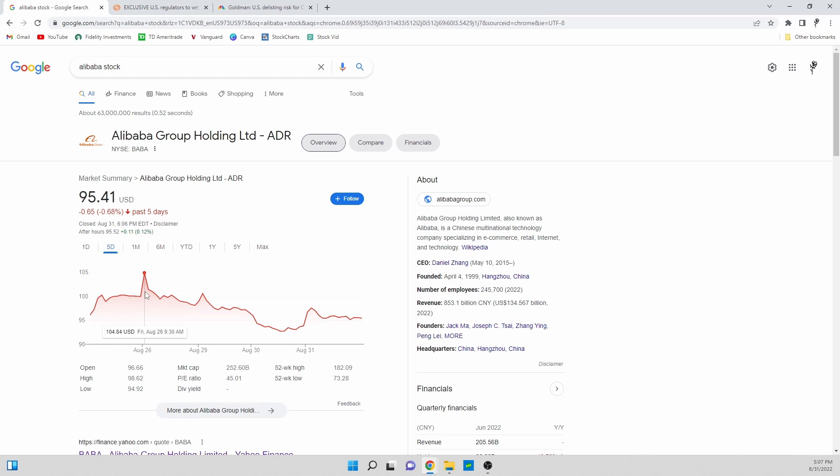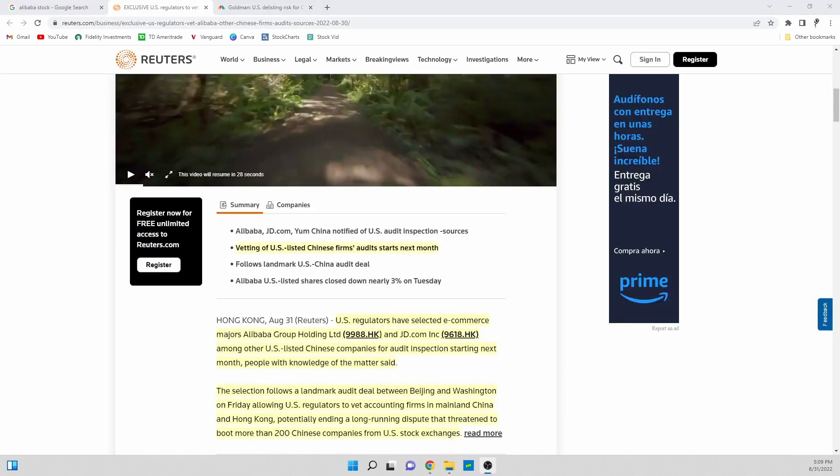But then ever since then the market has really beaten down on a lot of different companies and Alibaba has been no exception. But it's honestly held up a lot better than the market which I believe has a lot to do with this news.